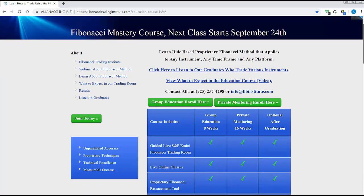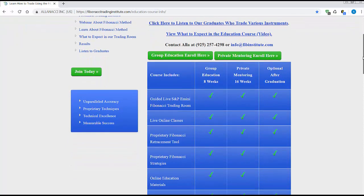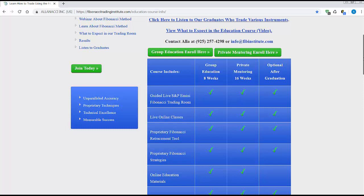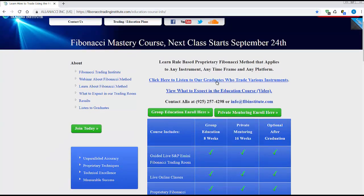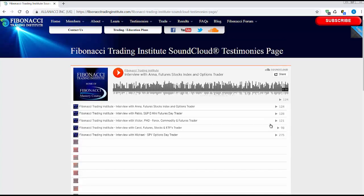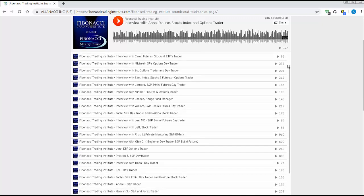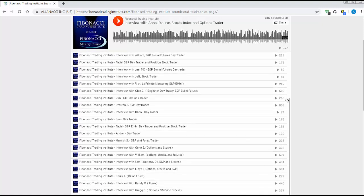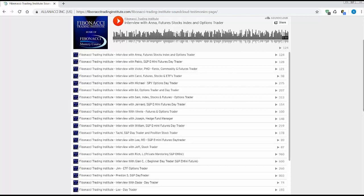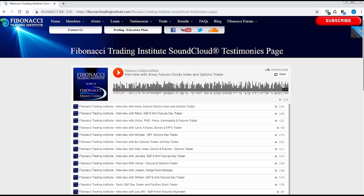Please review the information on the website. All classes are live, module supplemental, private mentoring — sixteen weeks, includes all group courses. Please remember, do not hesitate to contact me at 925-257-4298 or info@fibinstitute.com, even on weekends and evenings. Listen to students and what they trade — you will find someone with a story just like yours, from beginner to hedge fund manager, from forex trader to option trader to stock trader to ETF trader to futures trader. We start again on Monday. Thank you, traders.